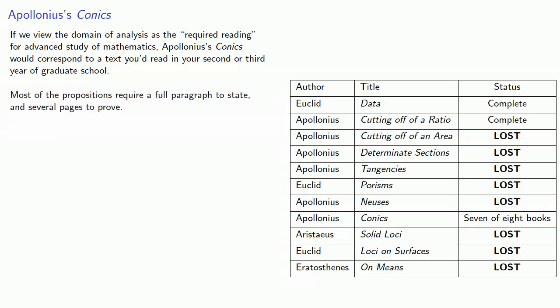Most of the propositions of the Conics require a full paragraph to state and several pages to prove. We won't go into much detail, but focus on some important ideas. To understand the role of Apollonius' Conics, we begin with Euclid.